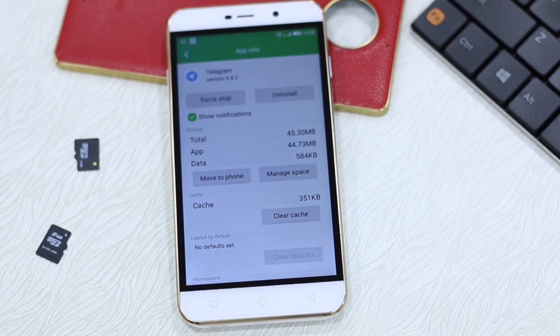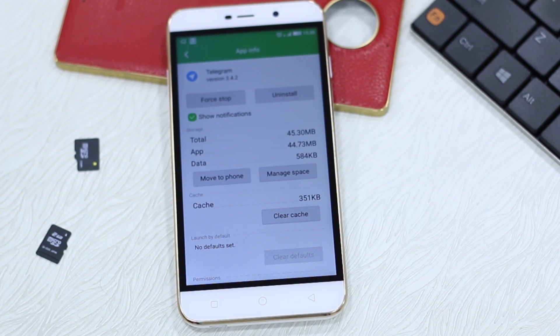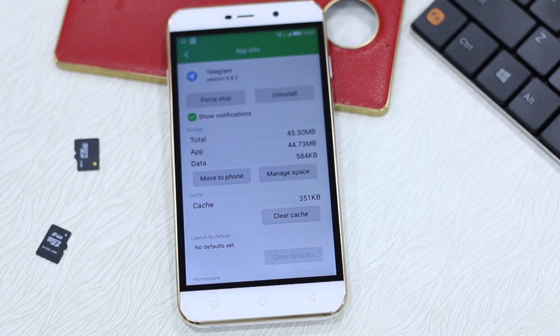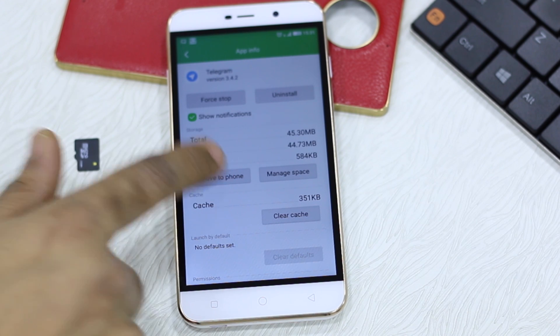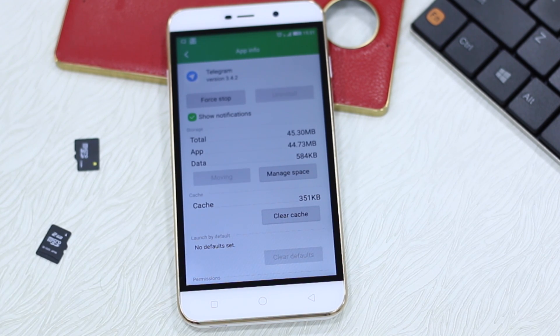So the app is now on SD card, it works from your SD card. That is the reason we said take a class 10 so that you get optimal performance. If you want to move it back to phone just hit move to phone and it will automatically move it to the phone storage.